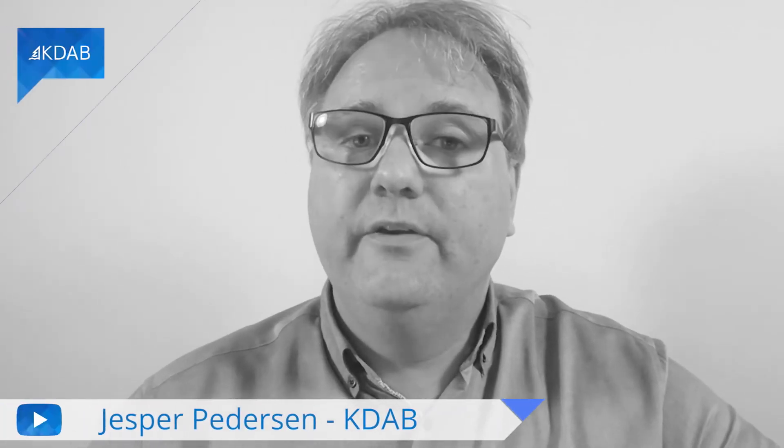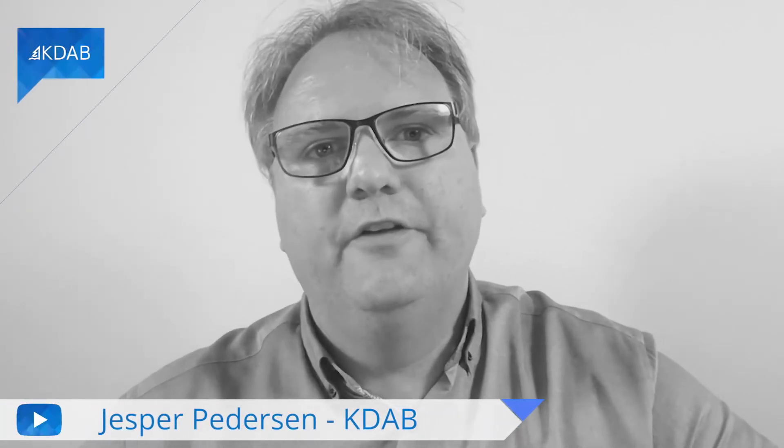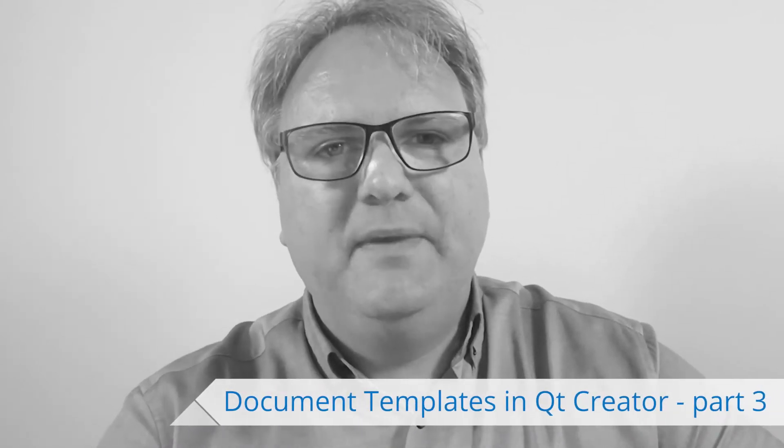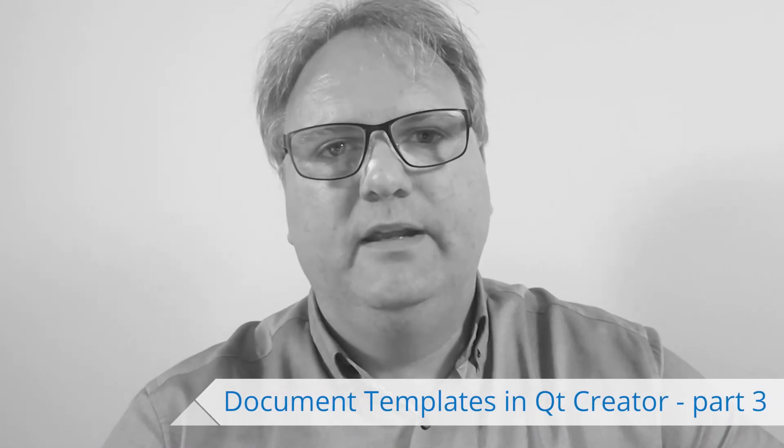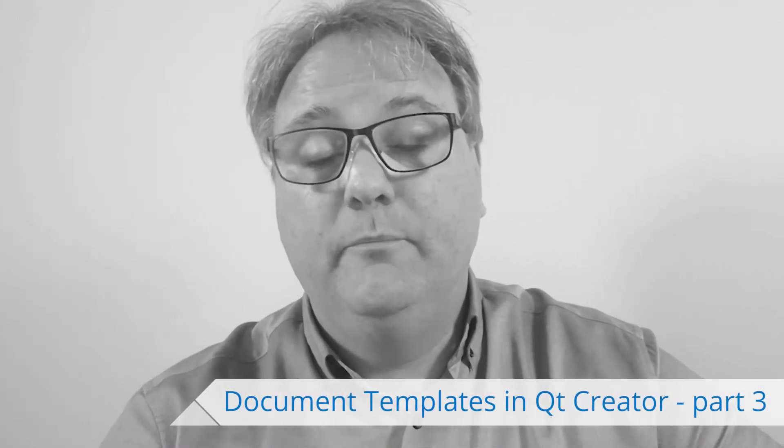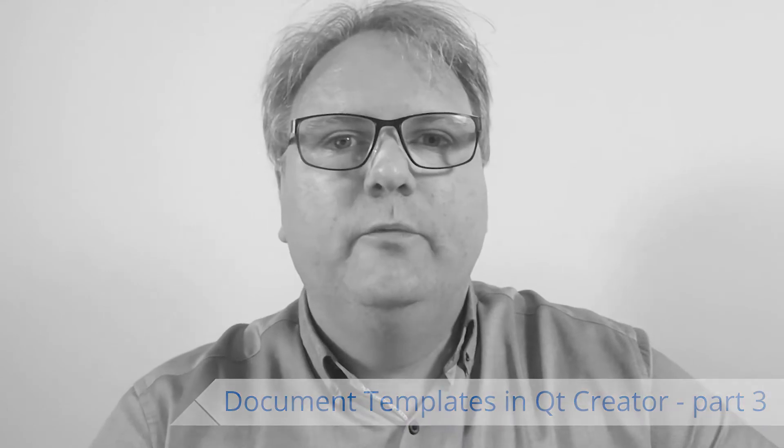Welcome to Qt Widgets and More and the third video on file templates in Qt Creator. In the first video, we added a basic file template. In the previous one, we created a template for a new file. And in this video, we will ask the user for additional input.